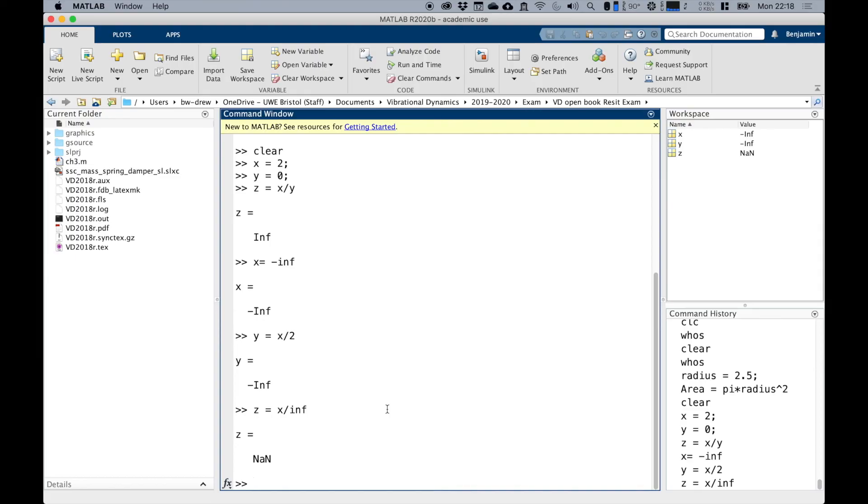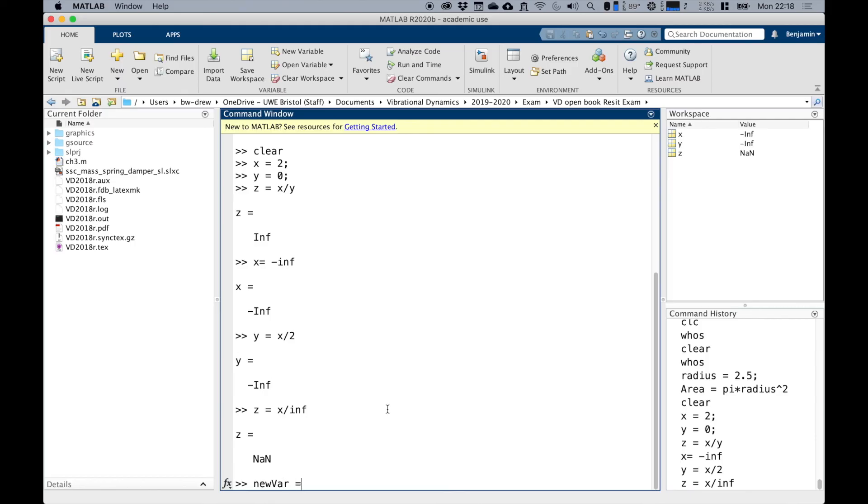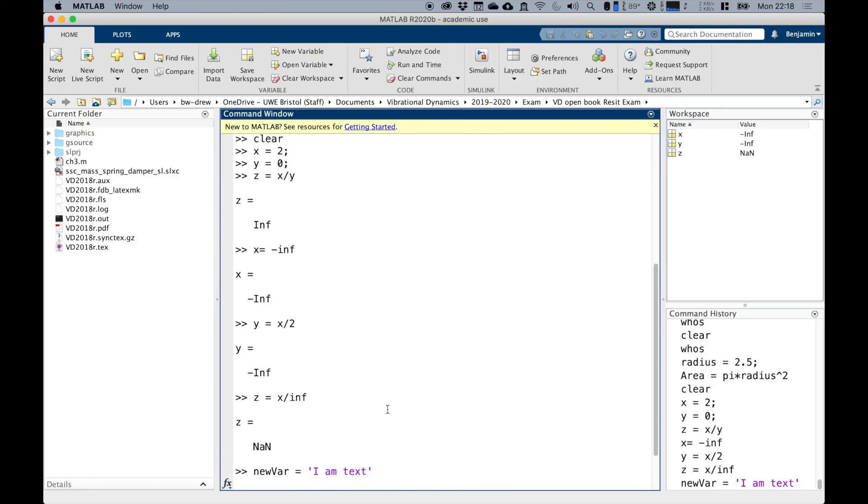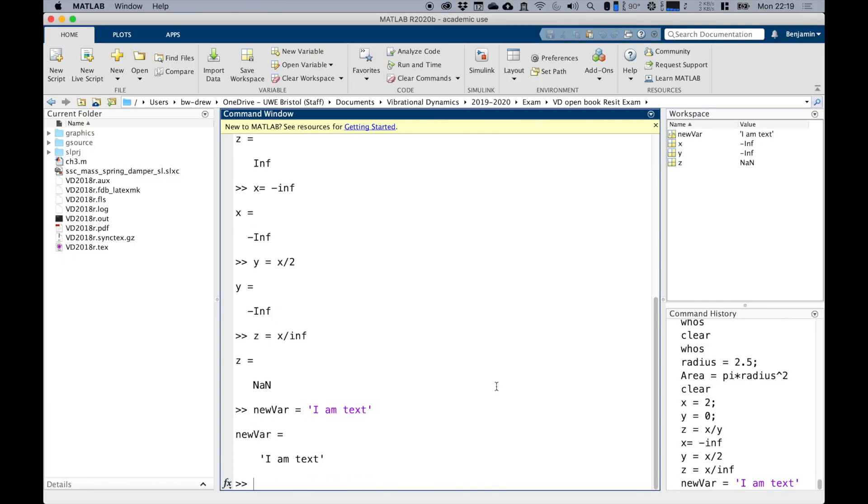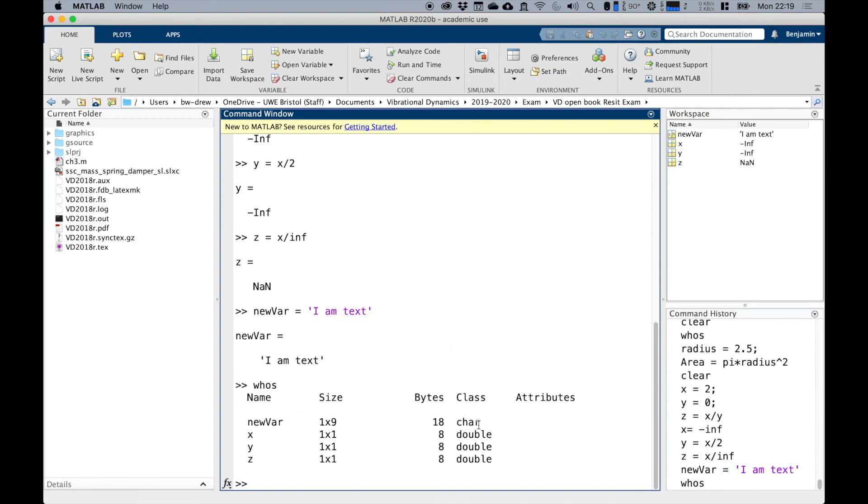Now MATLAB can do various things like complex numbers, letters, words, and other structures, and true or false statements and values. But they're beyond the scope of this module. But if you want to try it out, I'm going to say newvar equals in single quotes, I am text. You actually get a new variable with I am text and notice that it's called a string. That's another type of variable. And if we do whos, you can see that we've got this class called char because it's got characters in there.